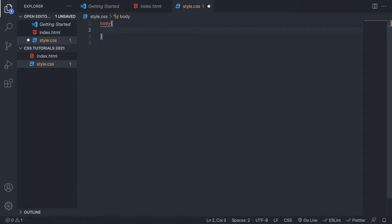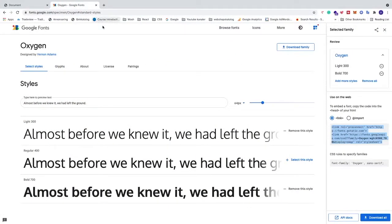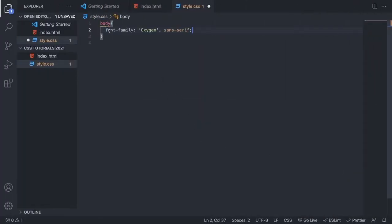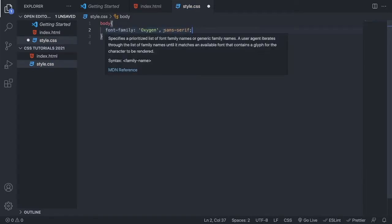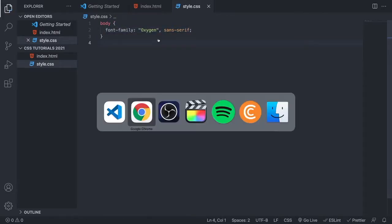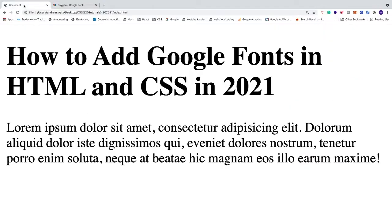Go back to the browser, to Google Fonts, and under 'CSS rules to specify families', copy the font-family rule. Paste it inside the body selector in your CSS. We now have font-family Oxygen with sans-serif as a fallback. Save the file.